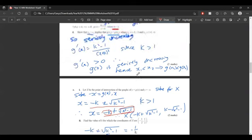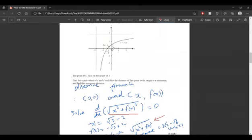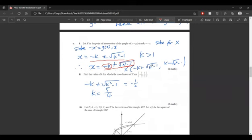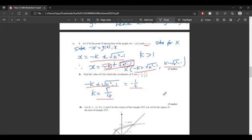So our x value remains reasonable, which makes sense because the line must intersect the graph somewhere close to zero. Therefore x equals that value, and y is just the negative of x. The next part asks us to find k for which capital X has coordinate negative half and half. That's quite simple — we solve x equals negative half and get k equals 5 on 4.